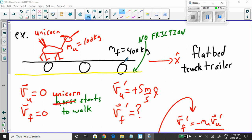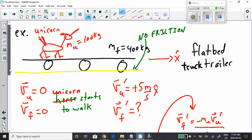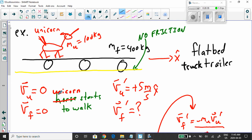At the beginning, the unicorn is just standing there — velocity of the unicorn is zero. The flatbed truck is also not moving — velocity of the flatbed truck is zero. They're both sitting there, not doing anything.